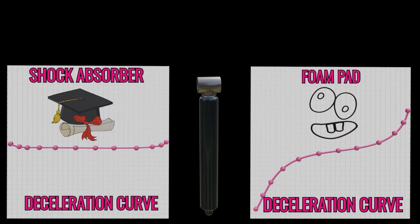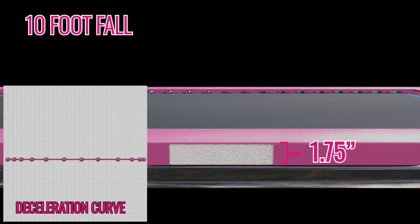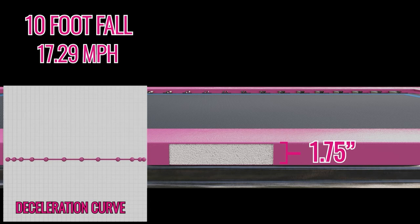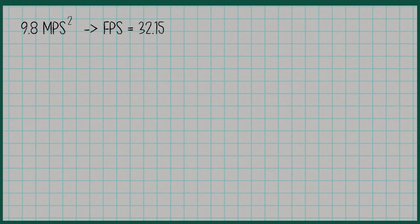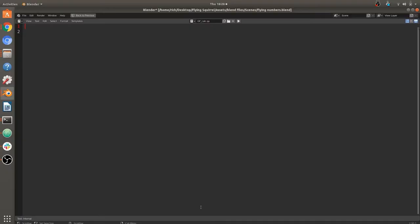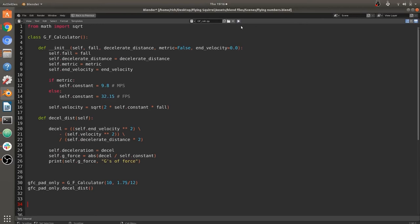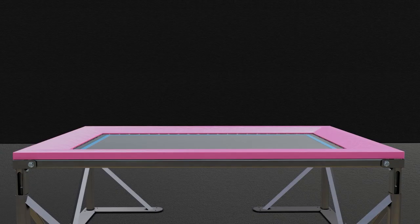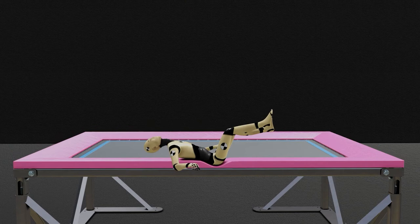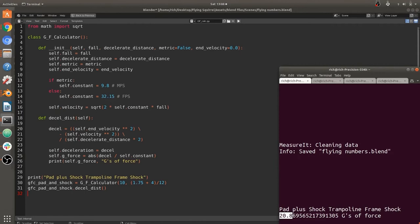Now let's do some math. We'll be generous to the foam pad and pretend that it's actually decelerating evenly, and give it a full 1.75 inches to decelerate. Let's stay with our 10-foot fall, accelerating the jumper to a speed of 17.29 miles per hour. At 9.8 meters per second squared, falling 10 feet you hit a speed of 7.73 meters per second. So our 10-foot fall decelerating in 1.75 inches gives us 68.57 g's of force. Now let's take a look at that same fall on the shock-absorbing frame — the same math gives us about 20.87 g's of force.